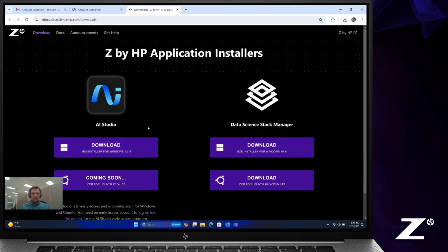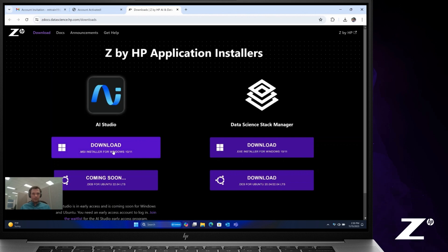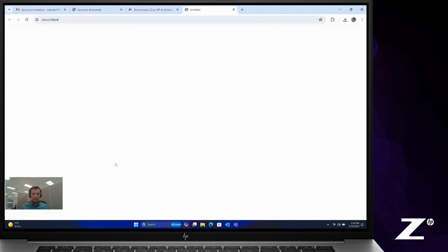That will bring you to ZDocs, which is our central location for downloading the newest version of AI Studio. Simply click Download the MSI Installer for Windows 10 or 11.